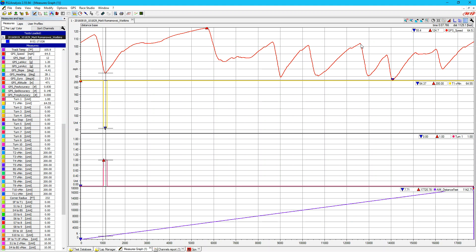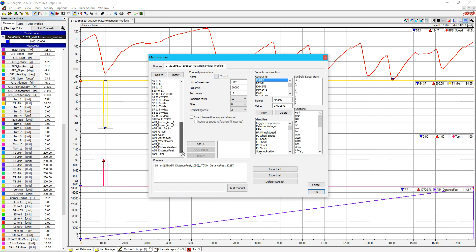I put a little thought into it and came up with a way I think is pretty good — something I haven't seen anyone else do in Race Studio — so I wanted to share it because I think it'll help a lot of people. The first thing we have to do is use the AIM Distance Feet channel, which takes the lap integer for each individual lap. It comes up with a formula they gave us, and the only difference is it says 'speed one' — you'll want to change that to whatever your speed input is, whether GPS speed or a wheel speed.